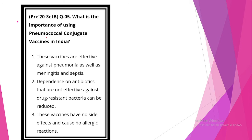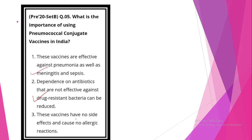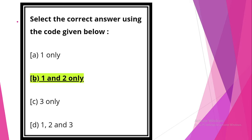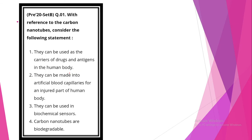What is the importance of using pneumococcal conjugate vaccines in India? Look at statement one: these vaccines are effective against pneumonia as well as meningitis and sepsis. This statement is correct. Dependence on the antibiotics that are not effective against the resistant bacteria can be reduced. The statement is correct. These vaccines have no side effects and cause no allergic reaction. Statement is incorrect. So answer is option B, 1 and 2 only.